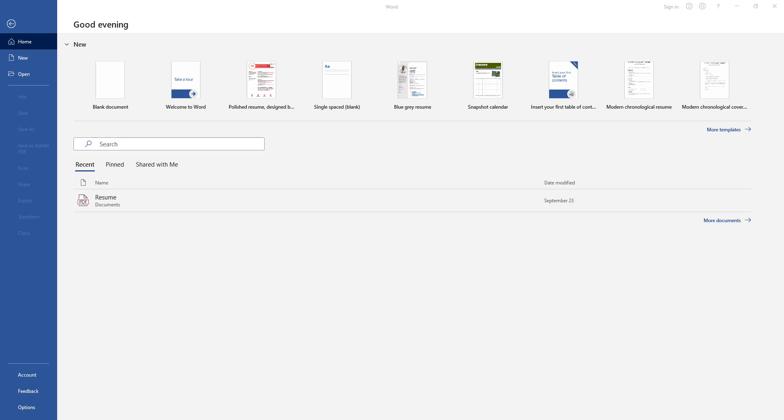Hello everyone, my name is Chris and welcome to the channel. In today's video we are going to take a look at how you can move pages in Microsoft Word. This is the type of situation that you